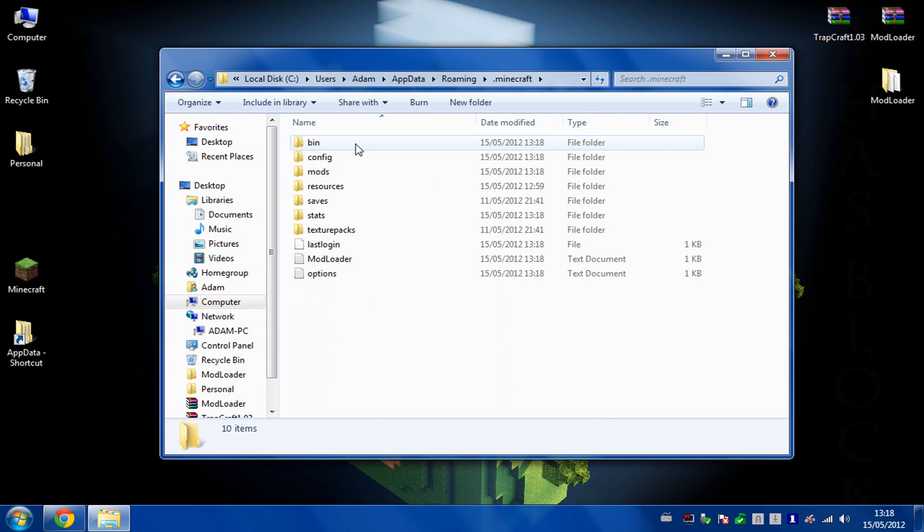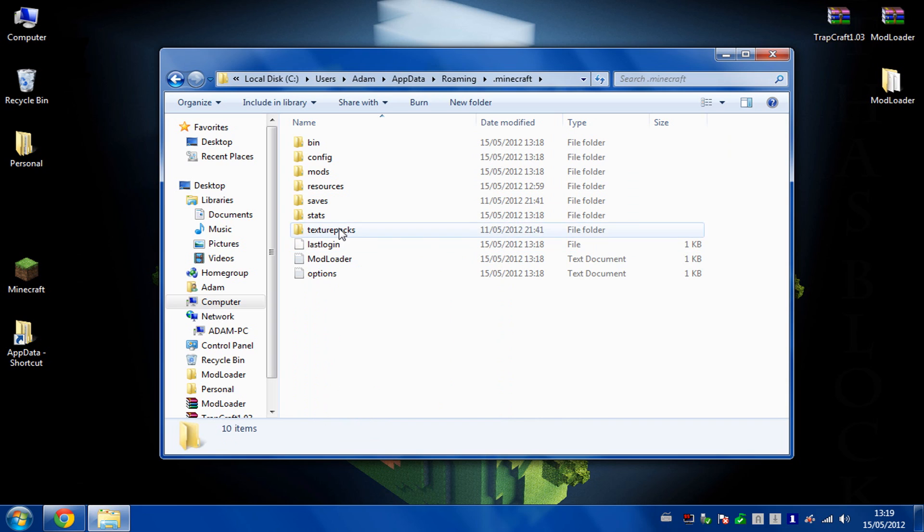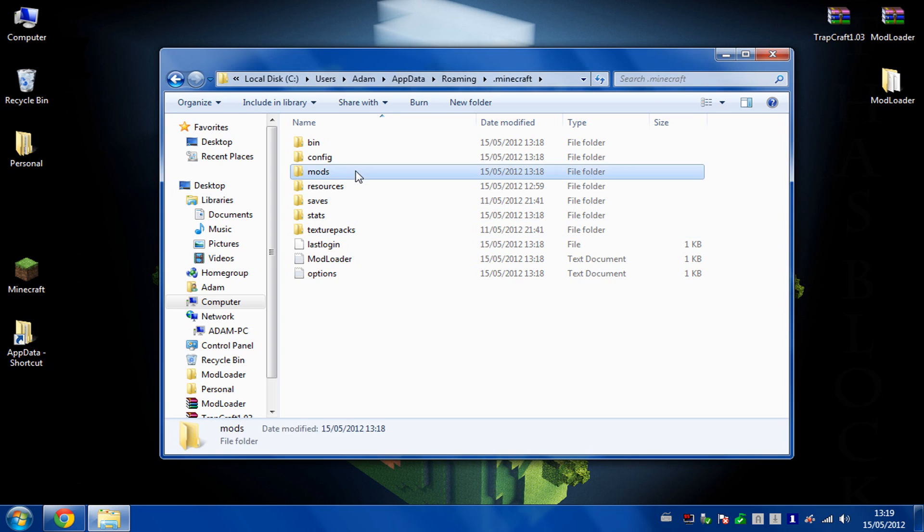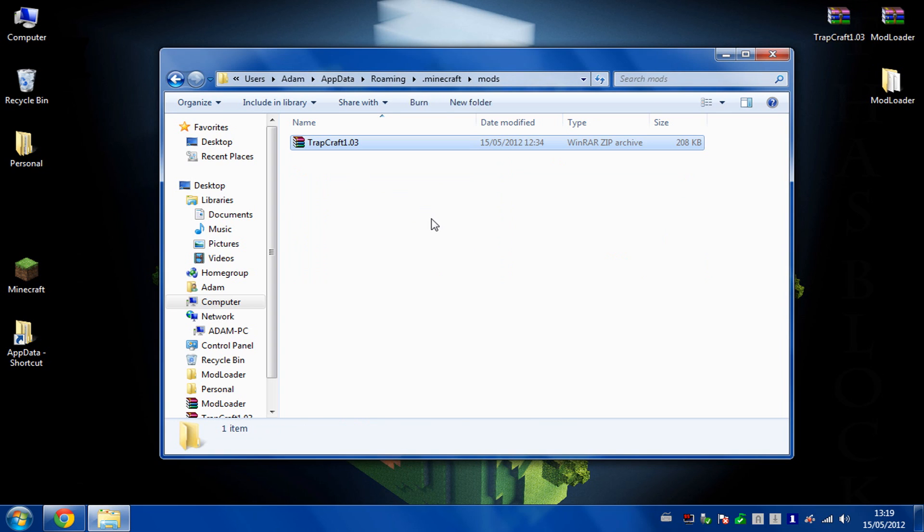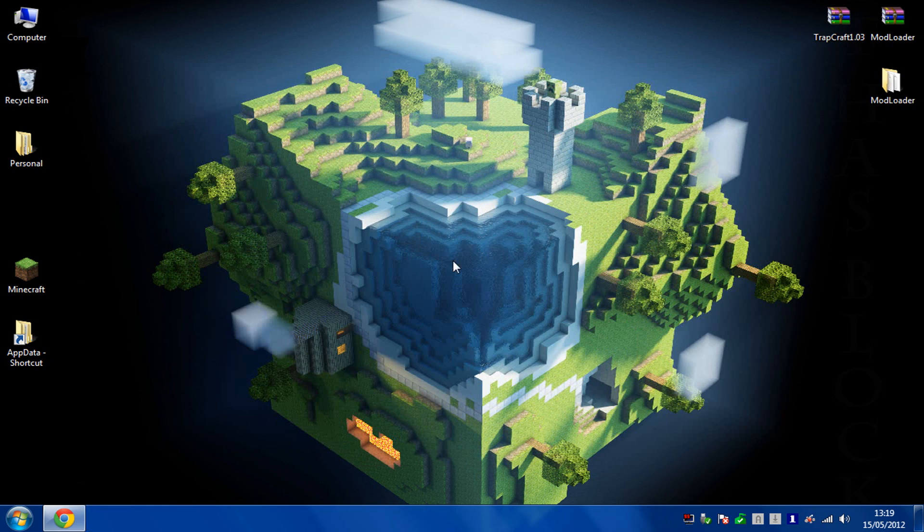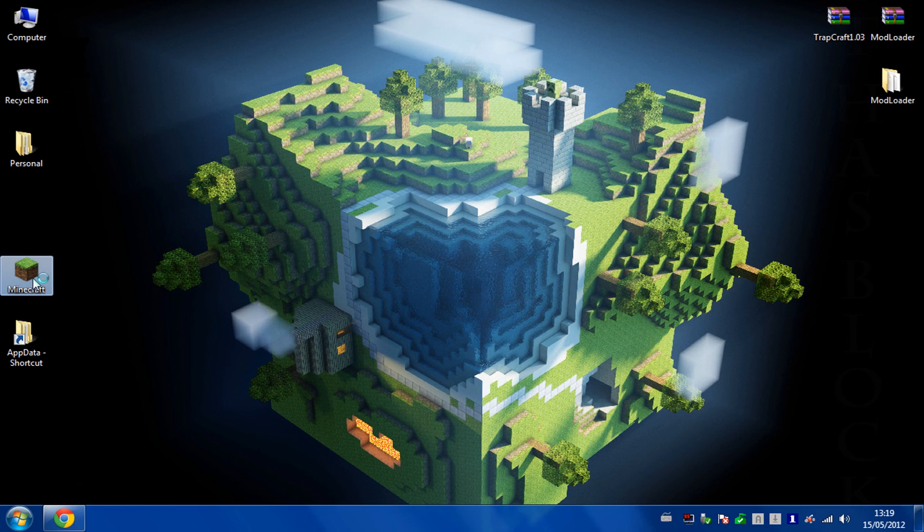So if I go into Minecraft now, there's some more extra bits here. Then all you've got to do is grab your Trapcraft, copy it, and paste it into the mods folder, and then close it.